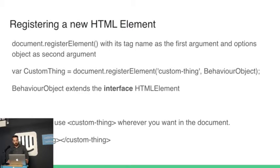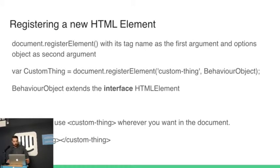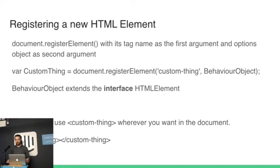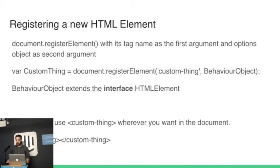So on the next line down you can see my custom thing is document.registerElement, the name of the tag, and the behaviour it's going to have. The important thing to note here is that the behaviour object extends this interface, this HTML element interface, which is a Web API that is in most browsers, not all browsers. So now you can use your custom thing wherever you want in the document.